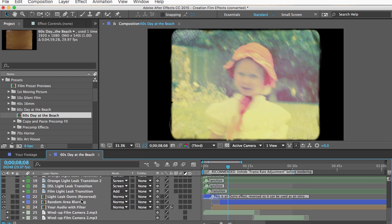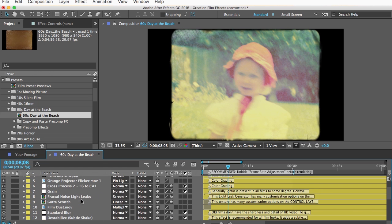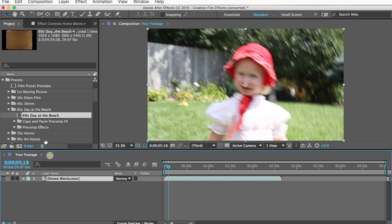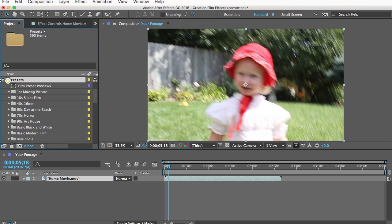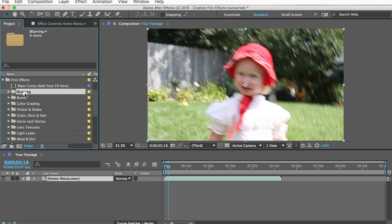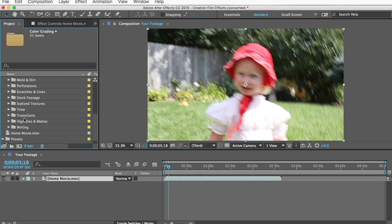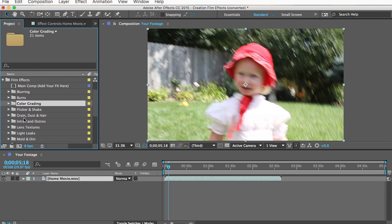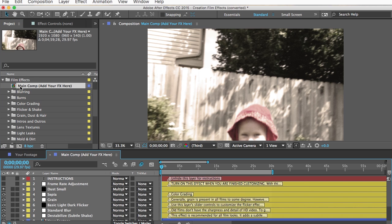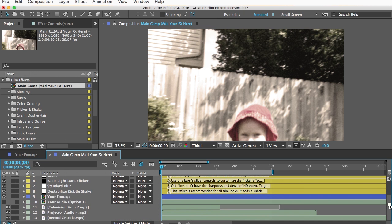I'll go over the presets in a moment, but first I want to show you the effects and how you can build your own film look — that will help in understanding how to customize the presets. I'll open the film effects folder where you can see all the categories of effects, and open the comp named "Main Comp — Add Your Effects Here." Your footage is already inside along with some basic effects to get you started.